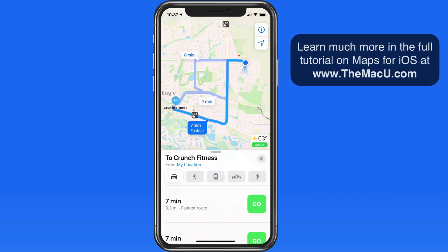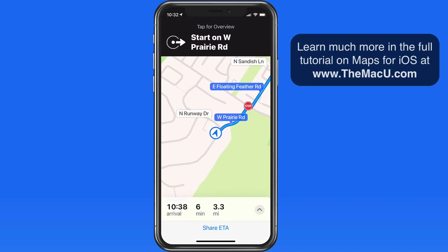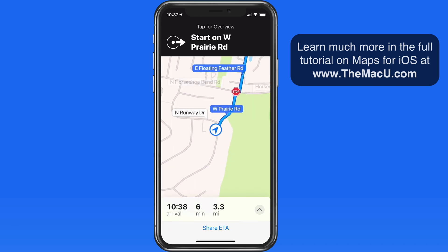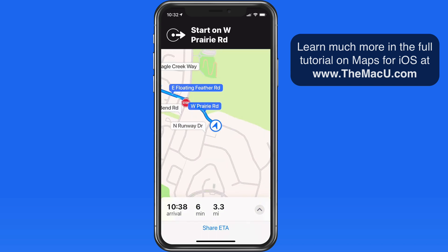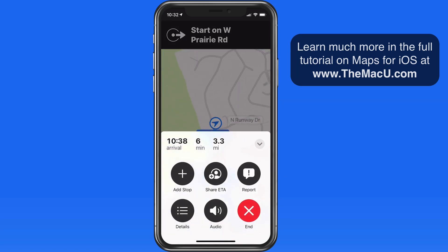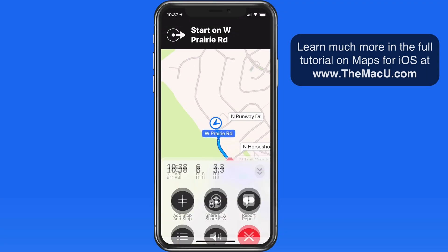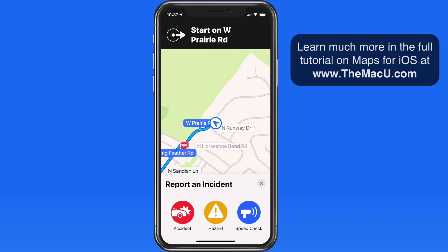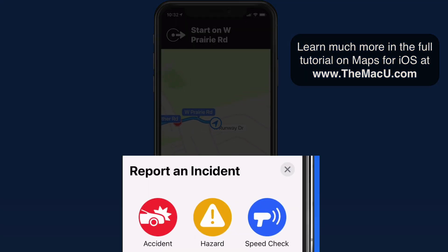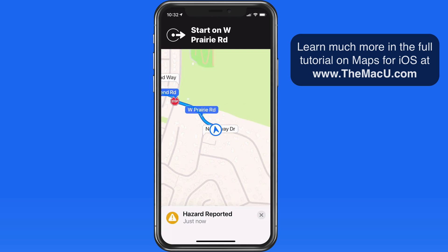If I start a new route and then tap or swipe up on the arrival information below, we have a new report button. Within it, we can single tap to report an accident, hazard, or speed check. I'll tap the hazard option and it gets sent in.